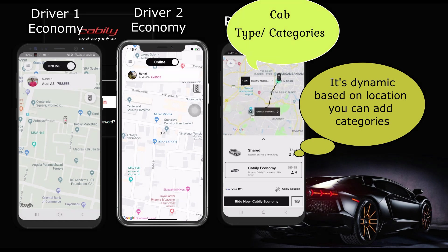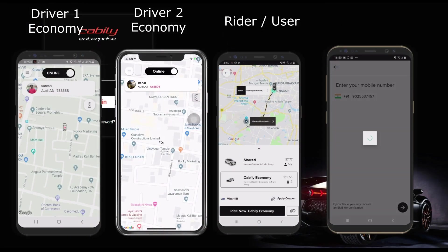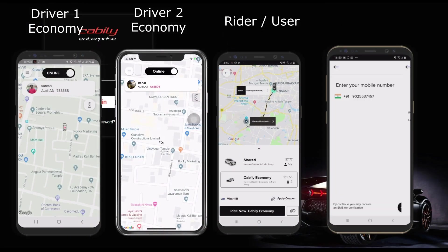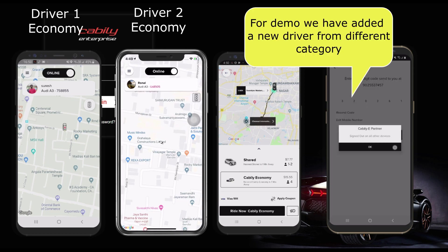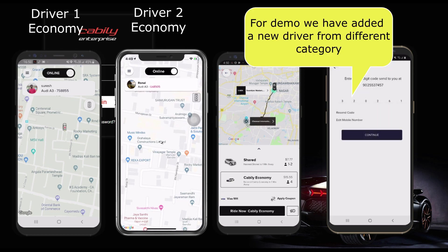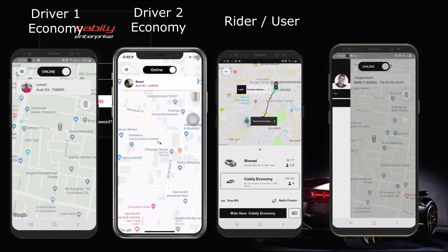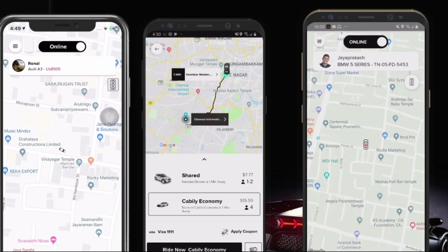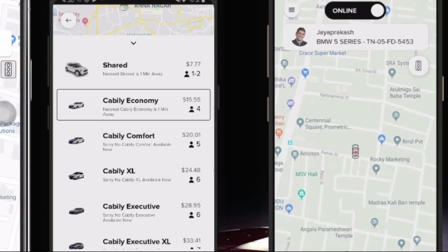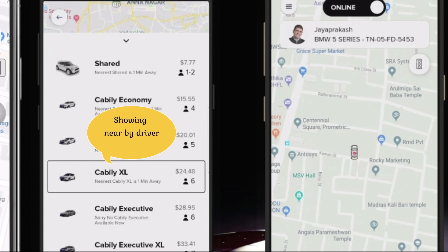Now I'm going to add a new driver mobile in a different category to show how the on-demand availability works. Since it is an on-demand process, the user or rider can book the ride only when the driver is online. In this example, you can see when a driver turns offline, it shows no cabs available nearby.